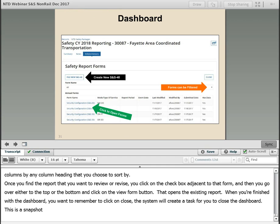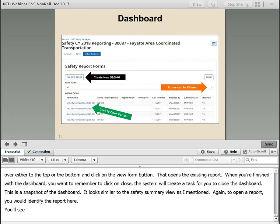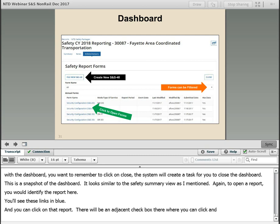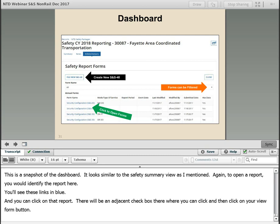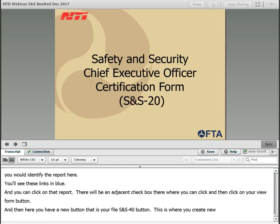This is a snapshot of the dashboard. It looks similar to the Safety Summary View. To open a report, you identify it here — links are shown in blue — click the adjacent checkbox, then click the View Form button. Here you also have the File SNS-40 button, which is where you create new major event reports.